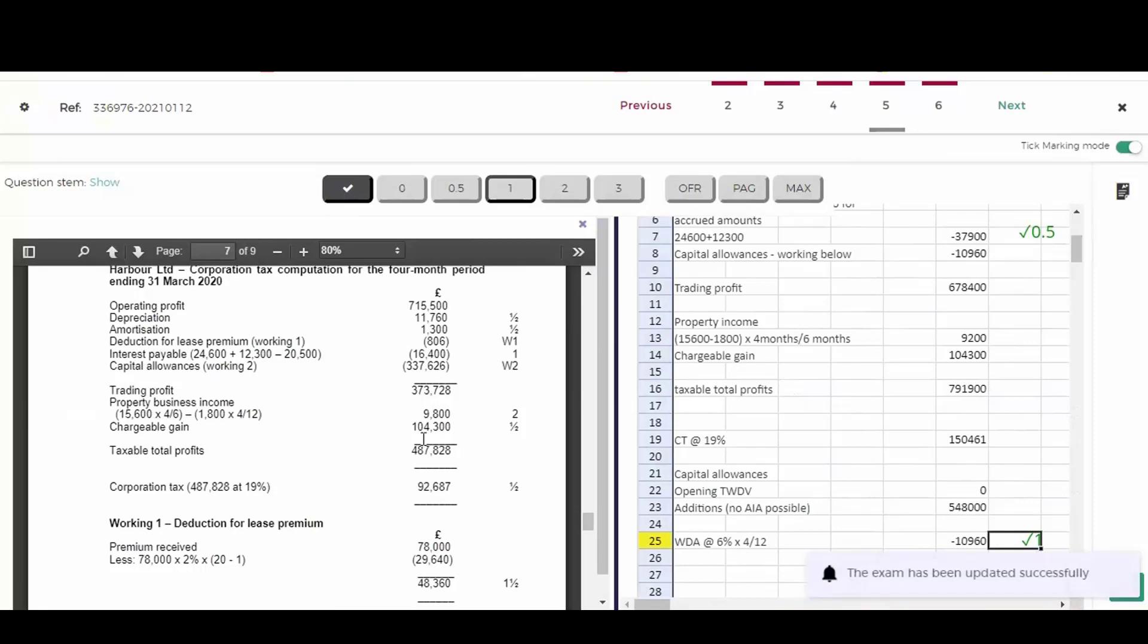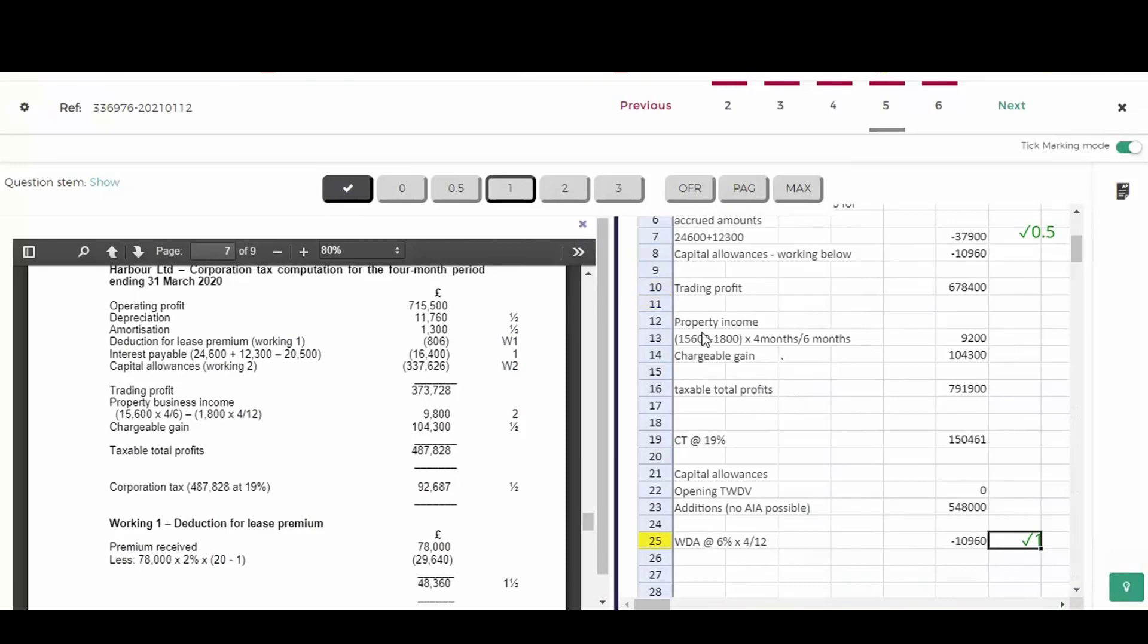Again, he got some of the numbers right. Got the rent, 15,600. Got the insurance expense, 1800. But the fraction is wrong. He's taken four months out of six months for both numerical items, and it should be four sixths for the rent and four twelfths for the insurance. So two marks. I'm going to give him a mark for getting the numbers right. But I can only give him half a mark for one of the fractions. I'm going to effectively deduct half a mark from the two marks there.